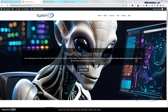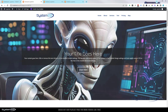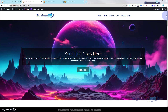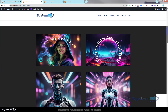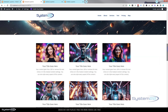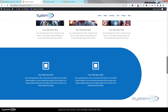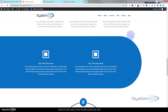Hi guys, welcome to another Divi theme video. This is Jamie from System 22 and webdesignandtechditch.com. In yesterday's video we showed you how to create an offset angled section just like this — no coding involved.